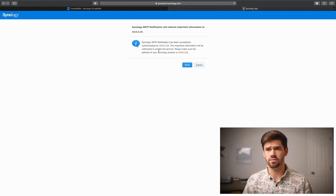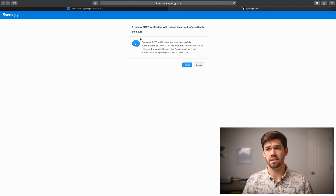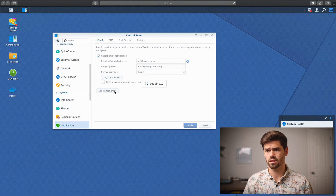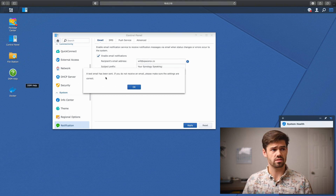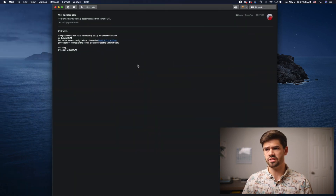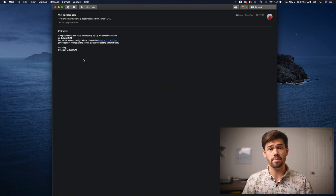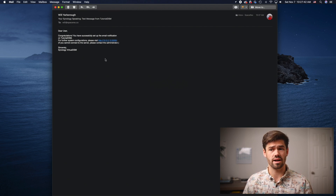Now it does a final check to say, hey, we're about to do notifications based off of your IP address — make sure it's the right IP address. My tutorial DSM is at 10.0.2.10, so I'm going to click Agree. And just like that, we are now good. We'll go ahead and click Send a Test Email. And we can see right here: 'Dear user, congratulations, you've successfully set up Tutorial DSM.' We now have email, which means the entire process has worked and we will be receiving emails when Synology needs to send them out.